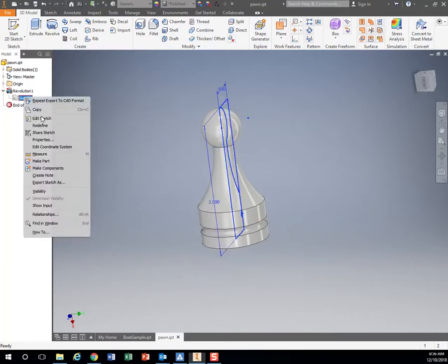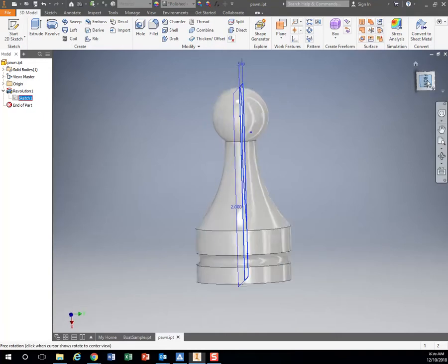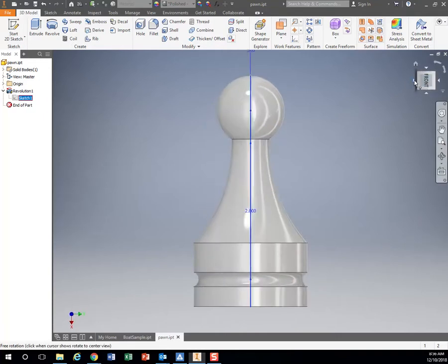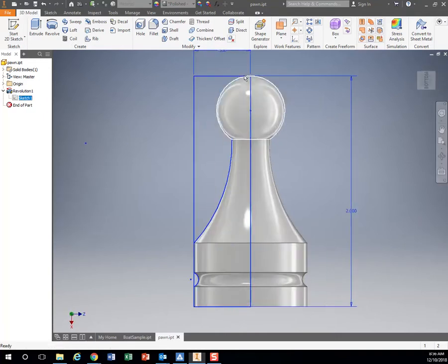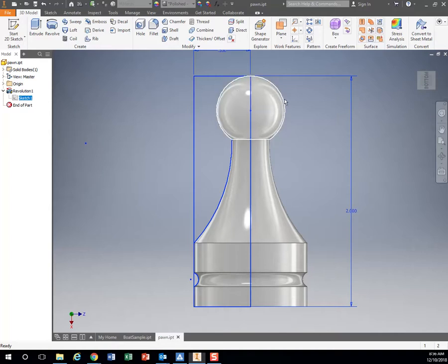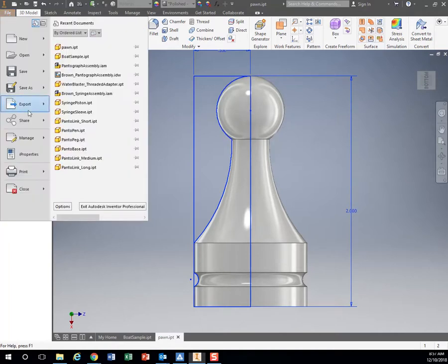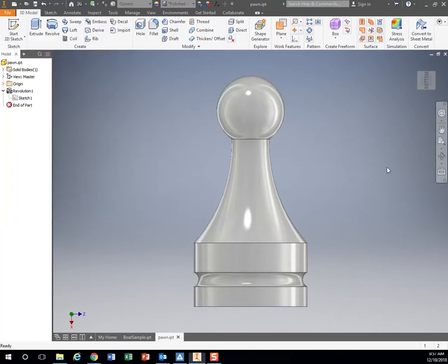Even though my drawing is in inches—that's a 2 inch long piece—I want to export it in millimeters. So I have that file exported as an STL.